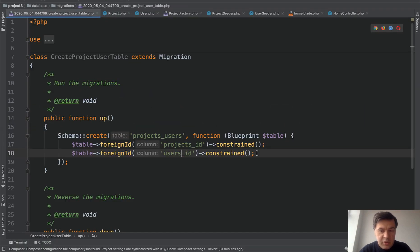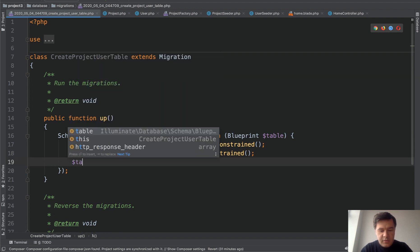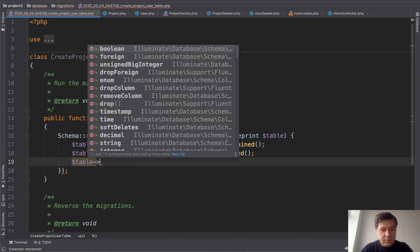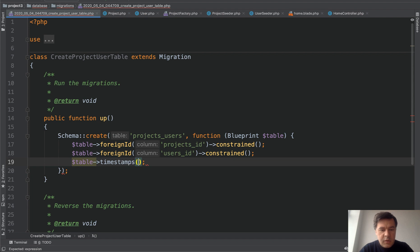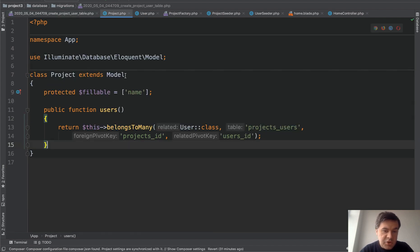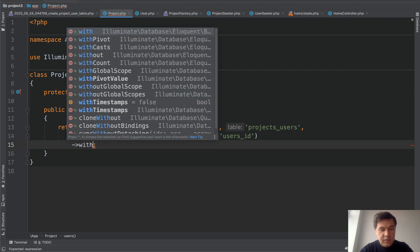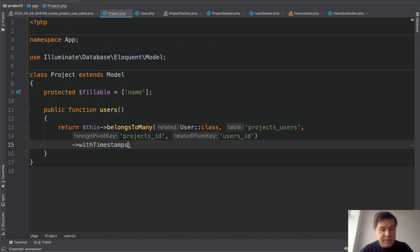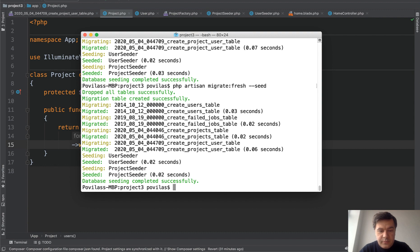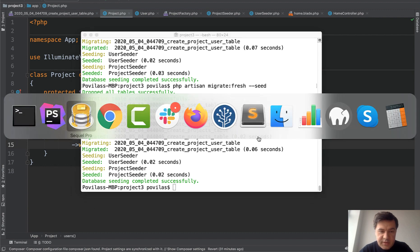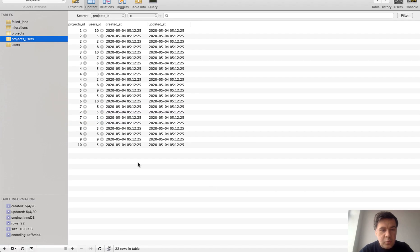Migration. You need to add the timestamps column, columns actually, timestamps. And then in the relationship, you define that with timestamps. And then if we again, migrate fresh seed, it should see the data refresh with timestamps by default.